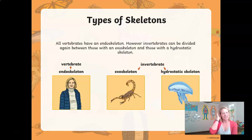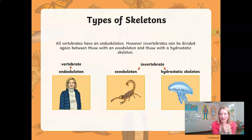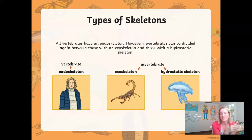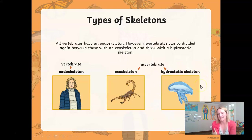I actually tend to think of the word 'endo' — if you think of the word 'enter,' it starts with the same couple of letters, and if you enter somewhere, you go inside. That will help you when looking at the other two classes of skeletons that belong to the invertebrate family. There are some invertebrates that have exoskeletons and some that have hydrostatic skeletons.